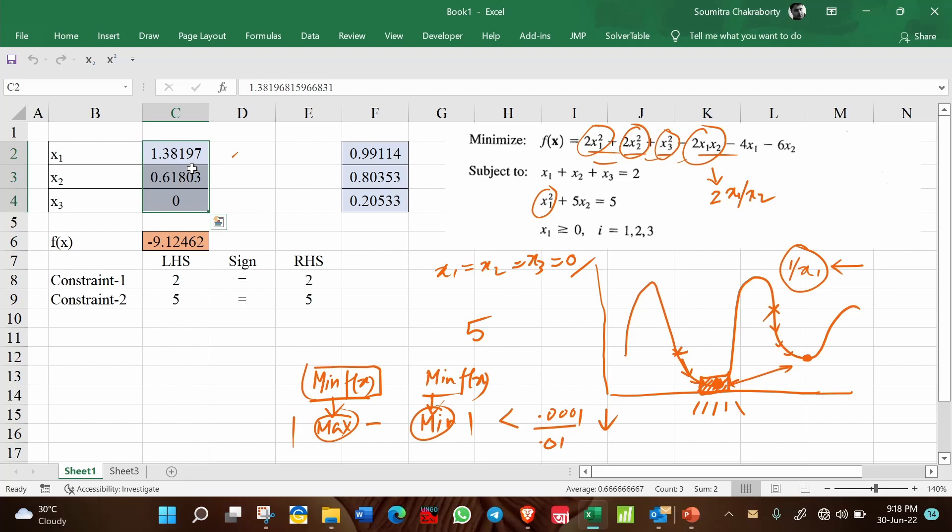So it is a good practice that you never start with 0,0 solution. Start with 1,1 or 1,2 or 1,2,3. Any particular finite value should be selected. And that is all about this problem and the use of GRG solver in solving the non-linear optimization models.